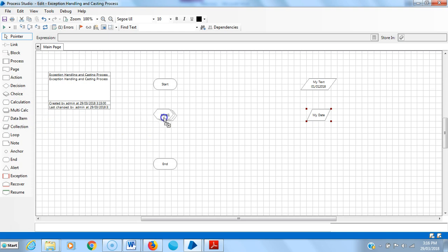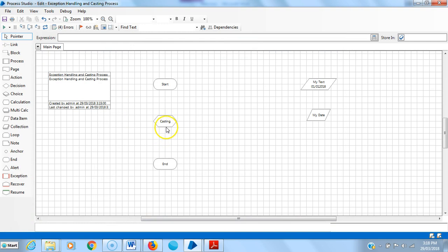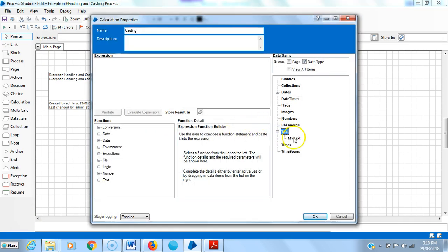Now I am using a calculation stage. I am assigning the name 'casting'. I will open the calculation stage and use 'my text' in the expression and 'my date' in the store results.